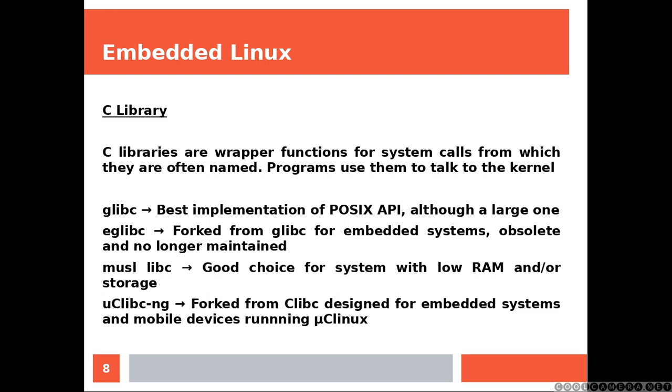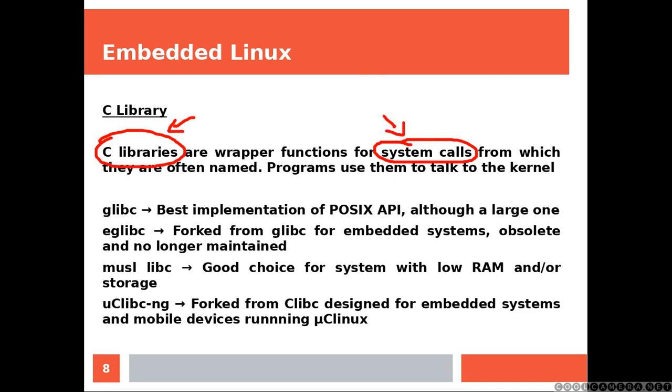C libraries are wrapper functions for system calls, from which they are often named. The programs use them to talk to the kernel. That means that system calls and C libraries do pretty much the same things, although these ones are much easier to use than these ones.